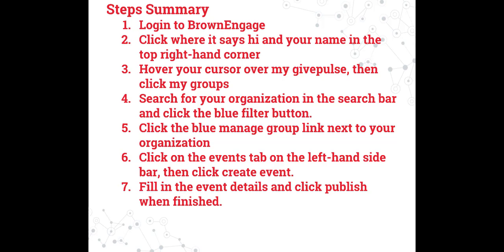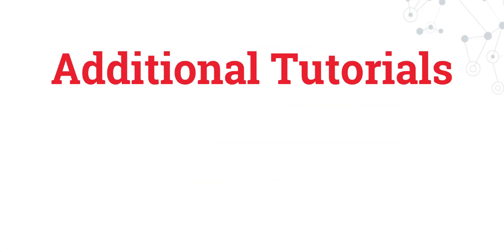Here's a summary of the steps to create an event. A written tutorial will also be available in the description of this video. If you're interested in watching any of these additional tutorials, please click the title now.